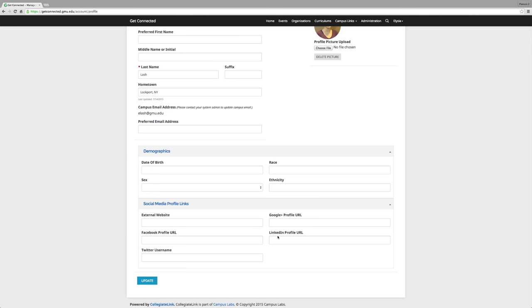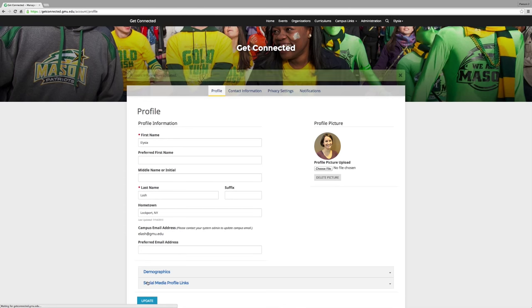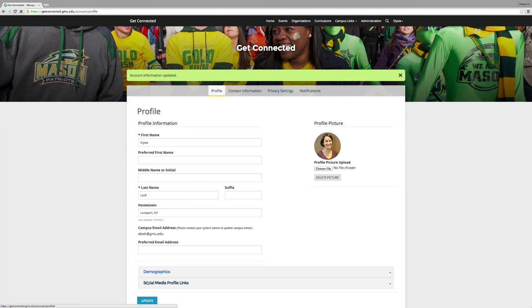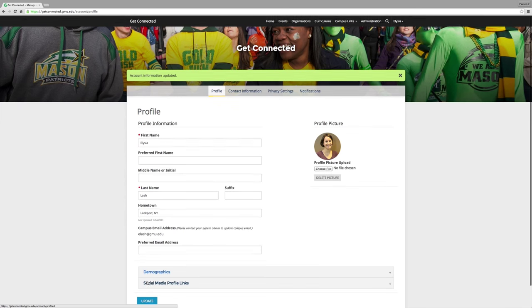By filling in this information, you can build a profile on Get Connected that your peers at Mason can see. This is beneficial to any employers or contacts on Mason's campus, especially with LinkedIn, where people can find you, connect with you, and endorse your skills.